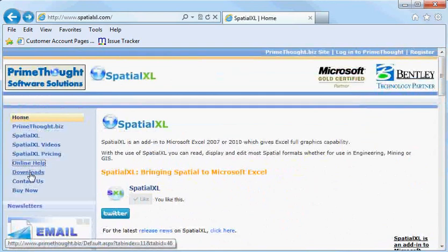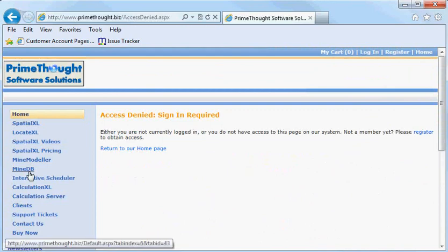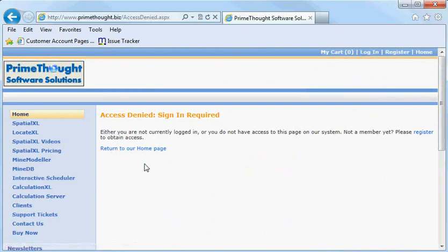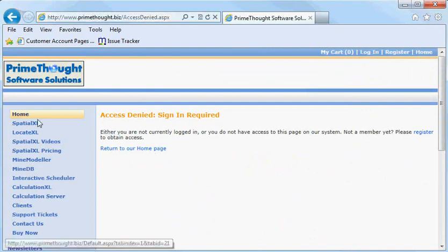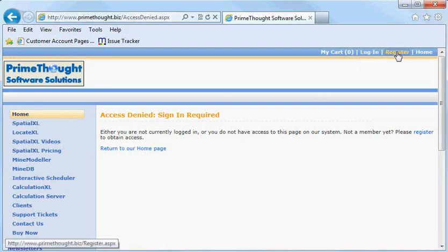To download Spatial Excel, you click on Downloads. At this point, you will be redirected to the main website, which is primethor.biz. To access downloads, you have to either log in or register on the primethor.biz website.